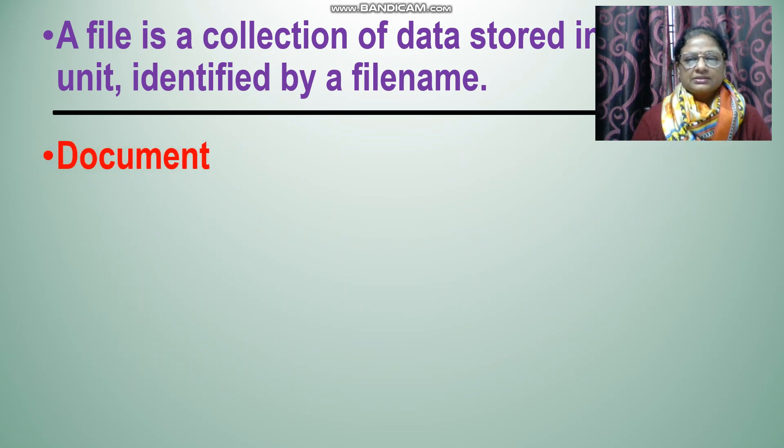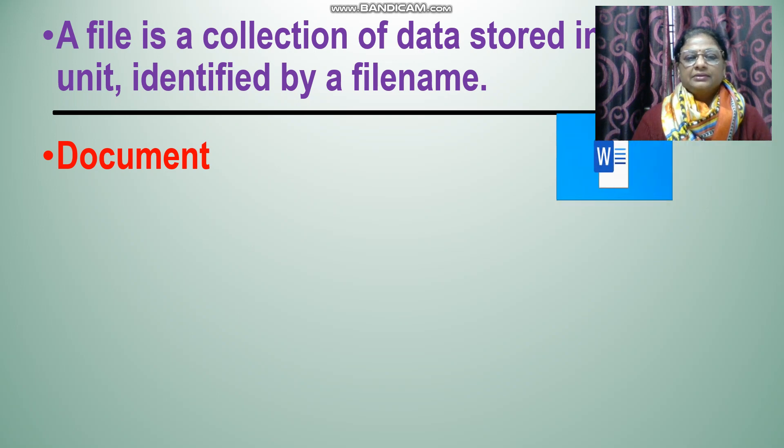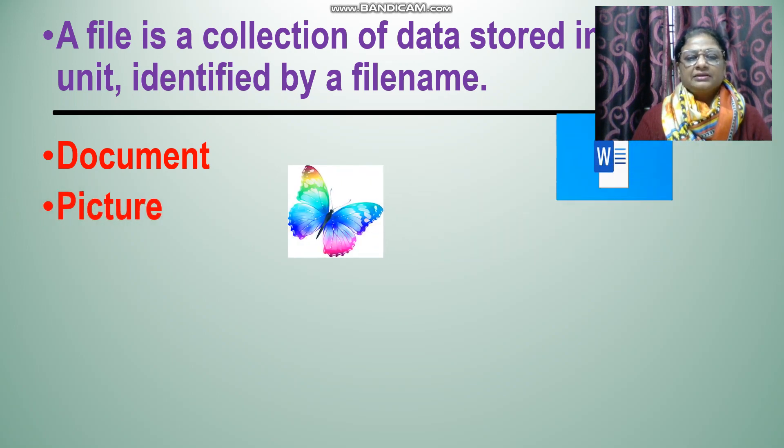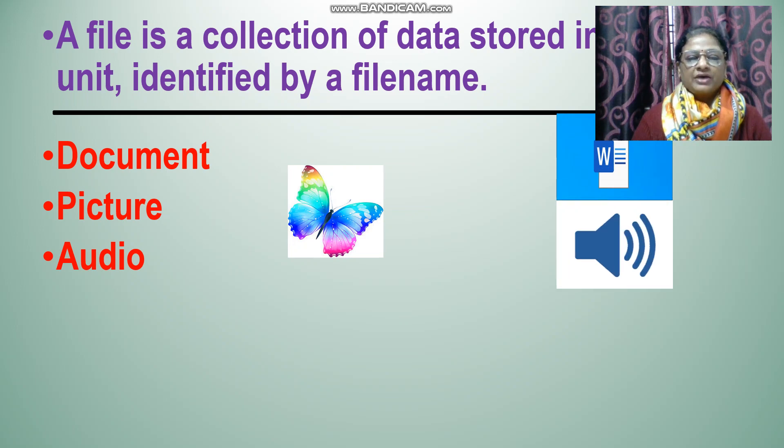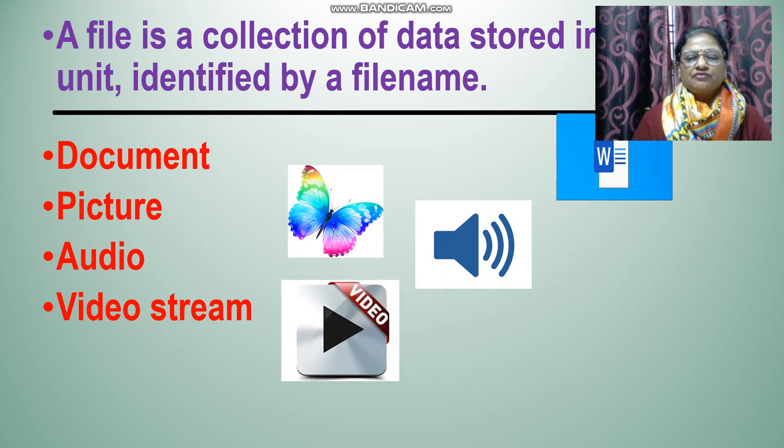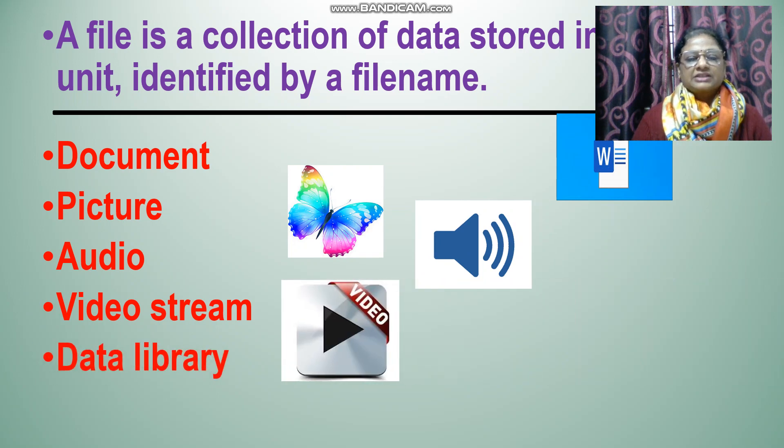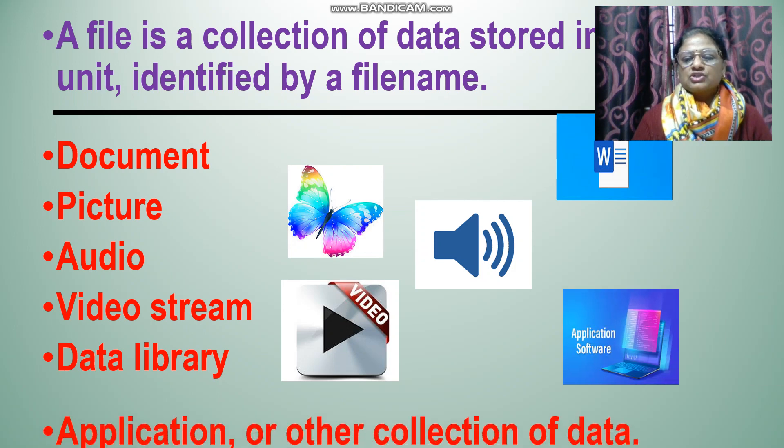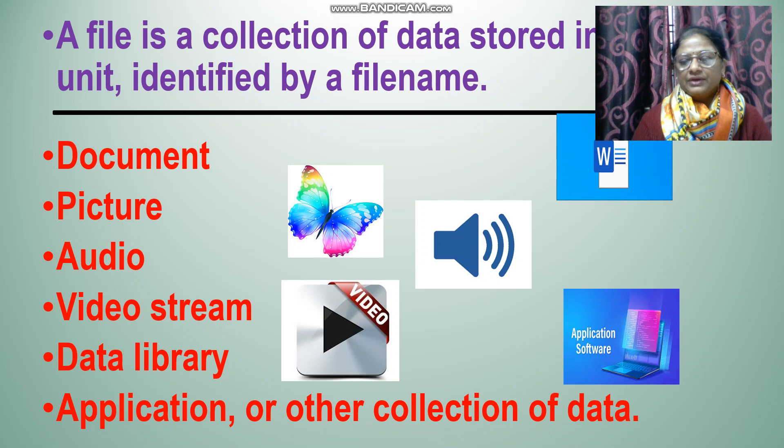It can be a document file, it can be a picture file, it can be an audio file, it can be a video stream file, it can be application software or other collections of data.